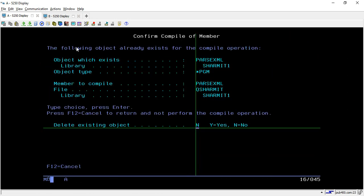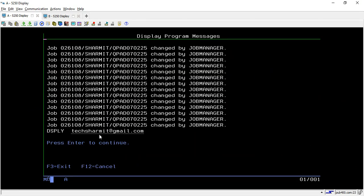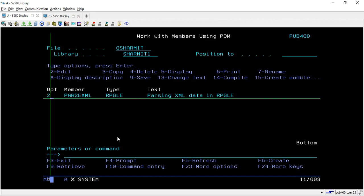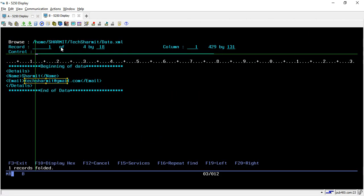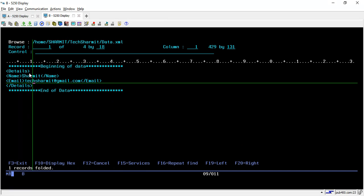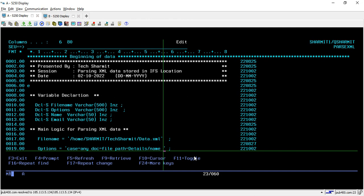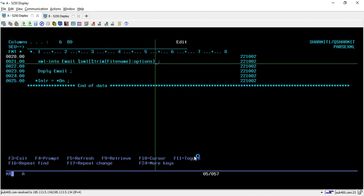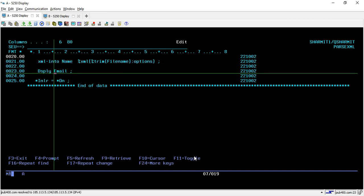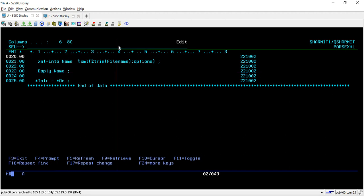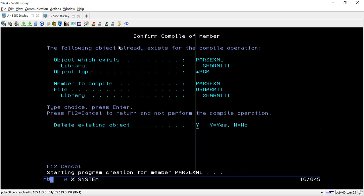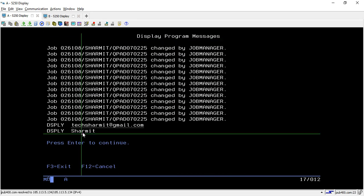Let's compile and try to call this. Yes, we retrieved the email which is correct — 'techsharmit@gmail.com'. This is what we have stored inside the XML file. If you want to parse the name instead, you do the same thing but with the name variable. Change the variable in XML-INTO to 'name', store it in the name variable, and compile and call it again by taking option 14. It is now showing the name instead of the email because we have changed it.